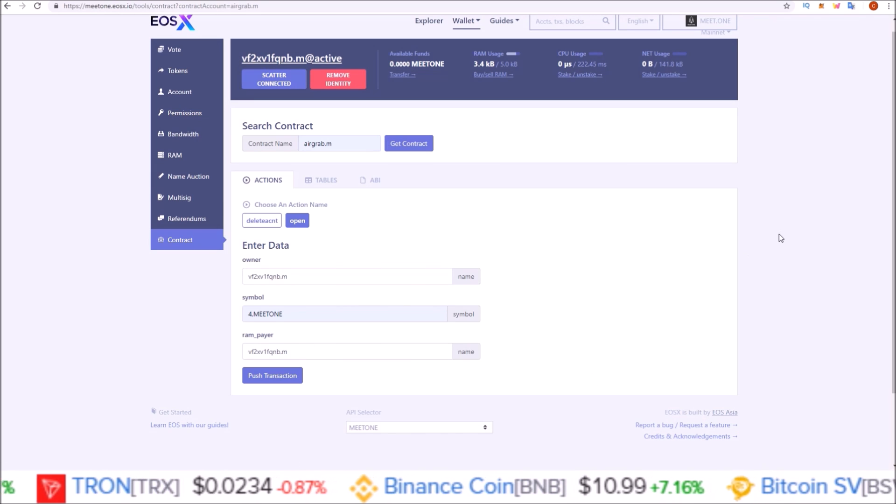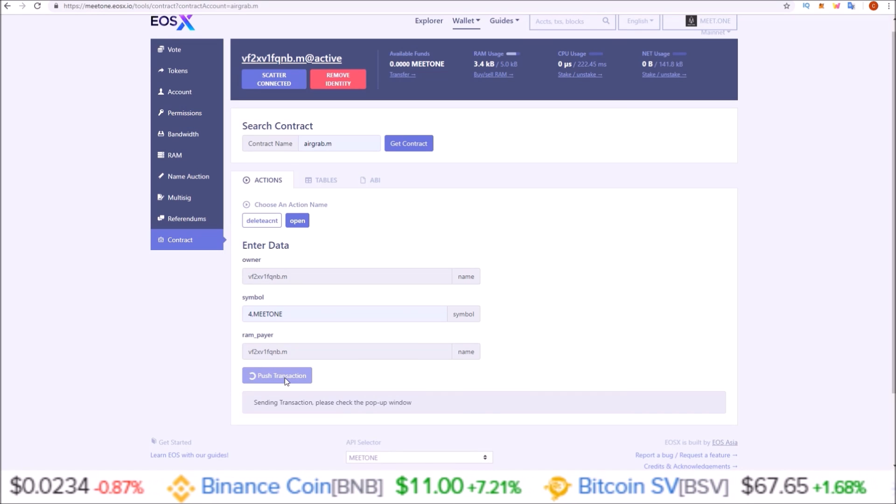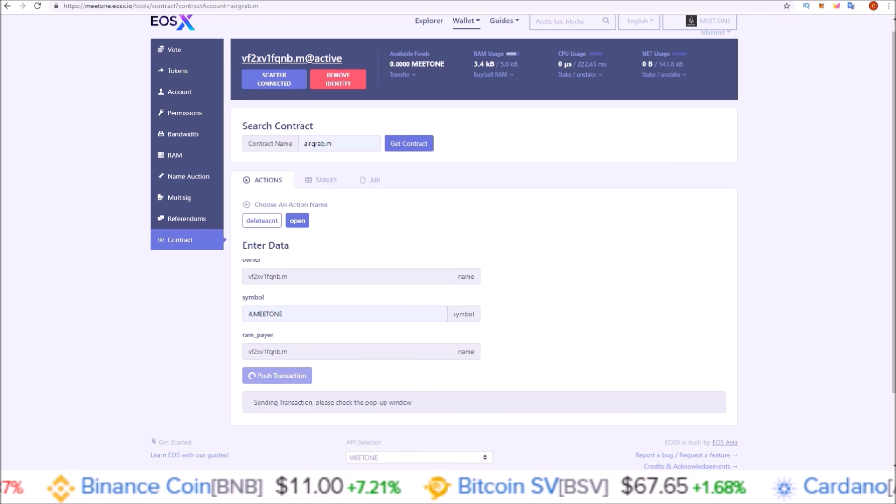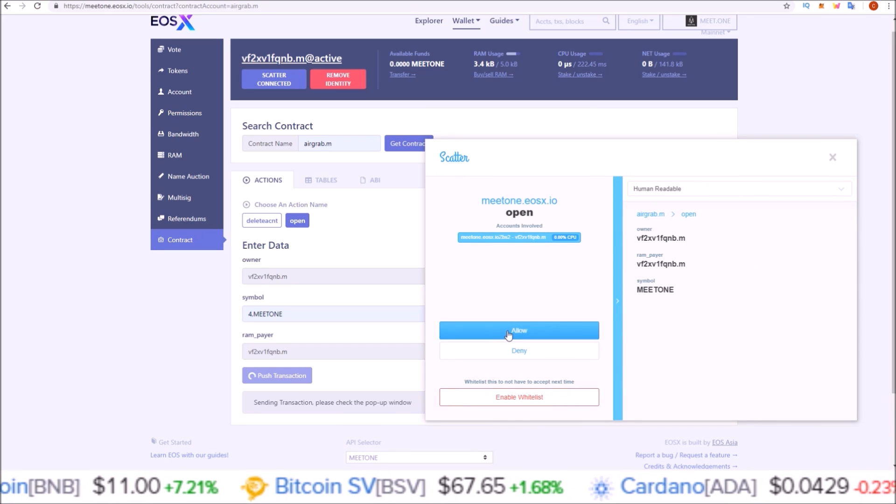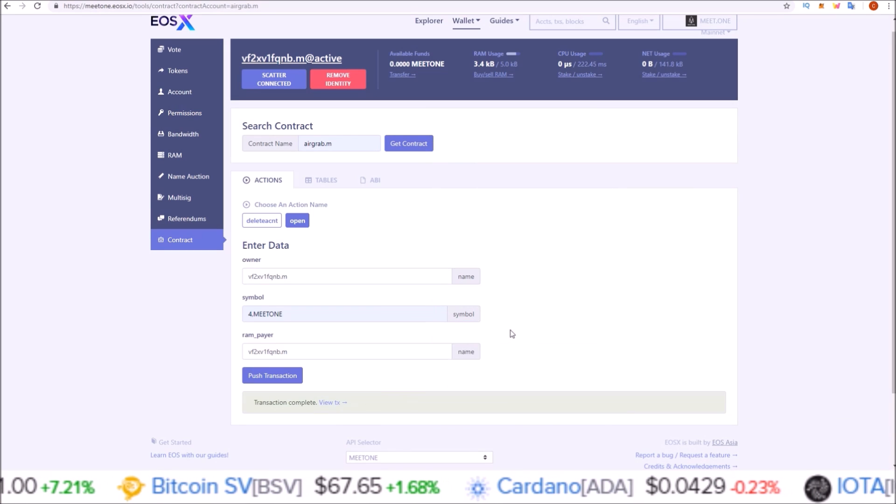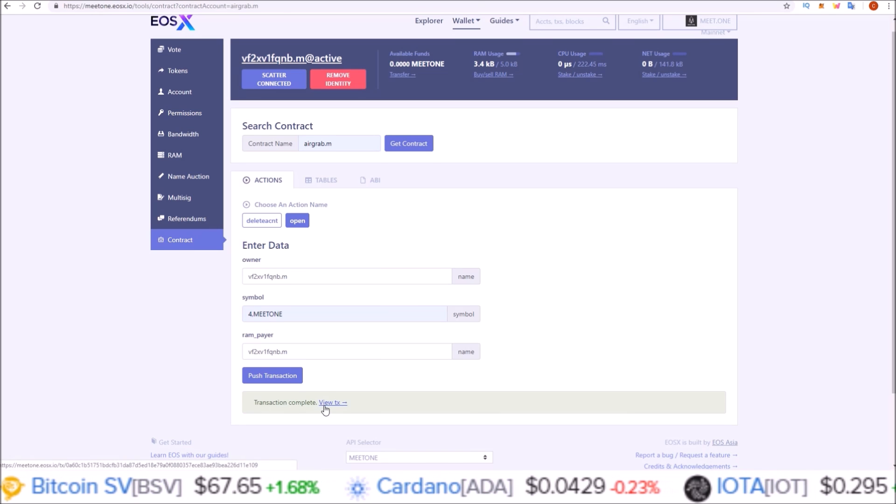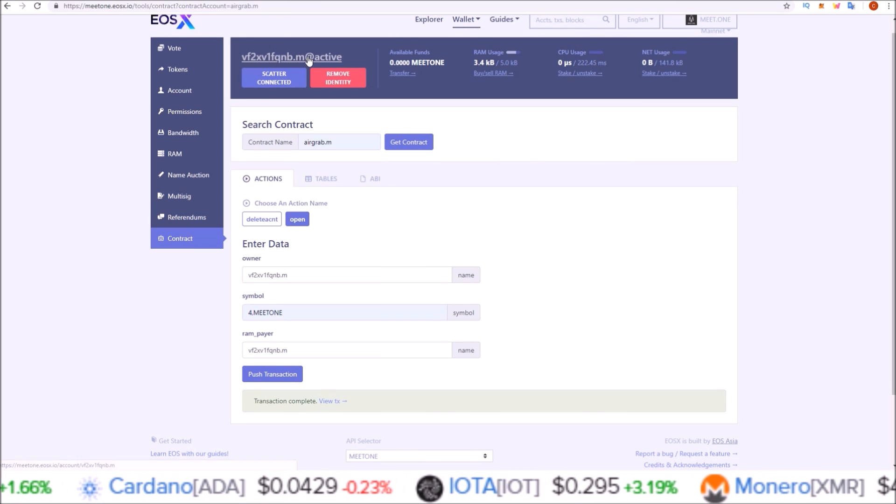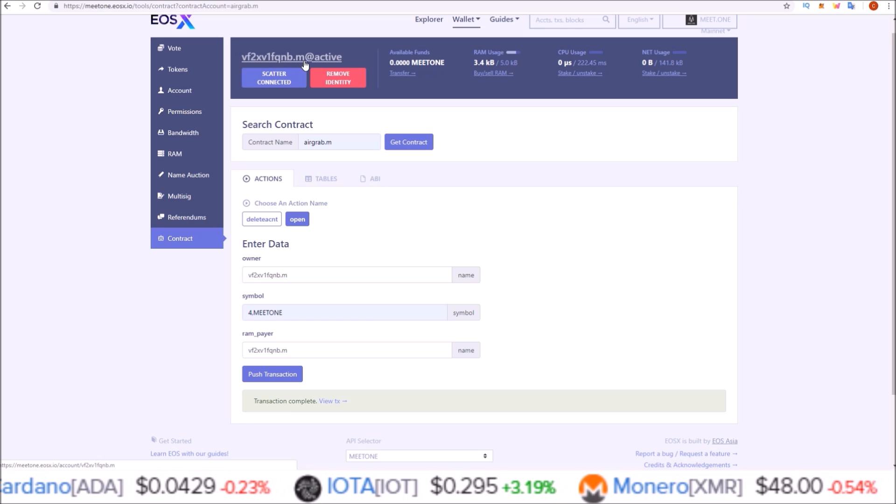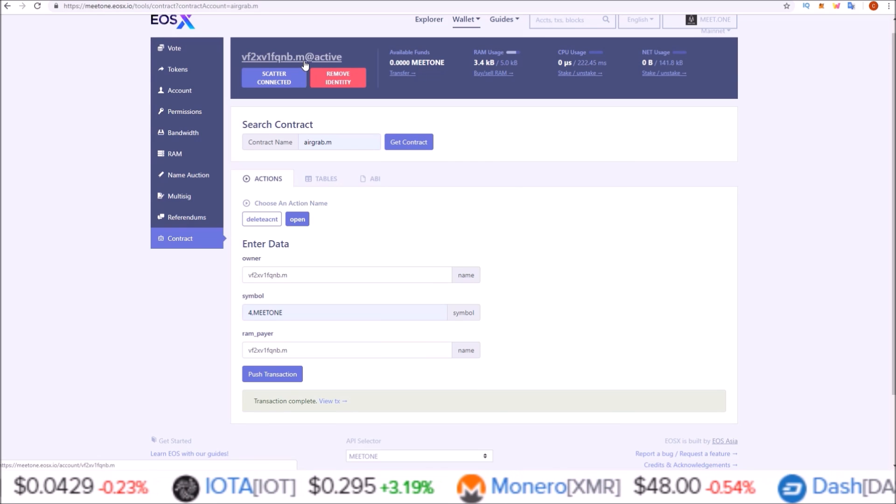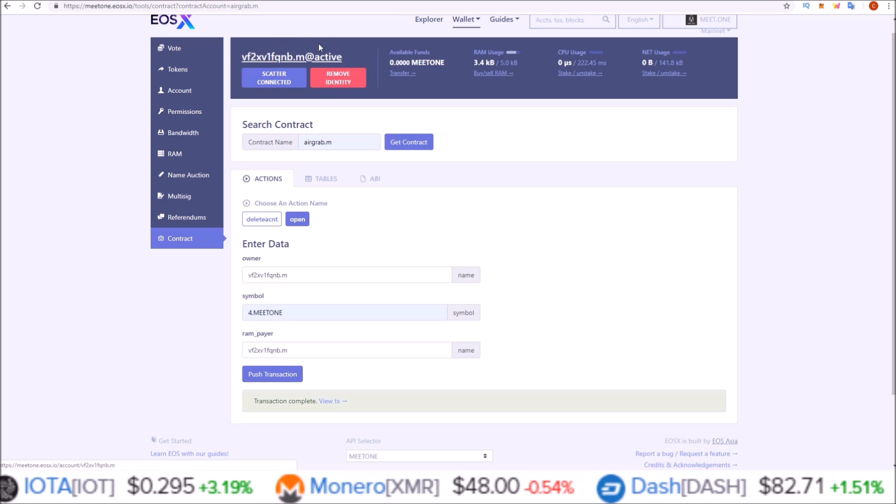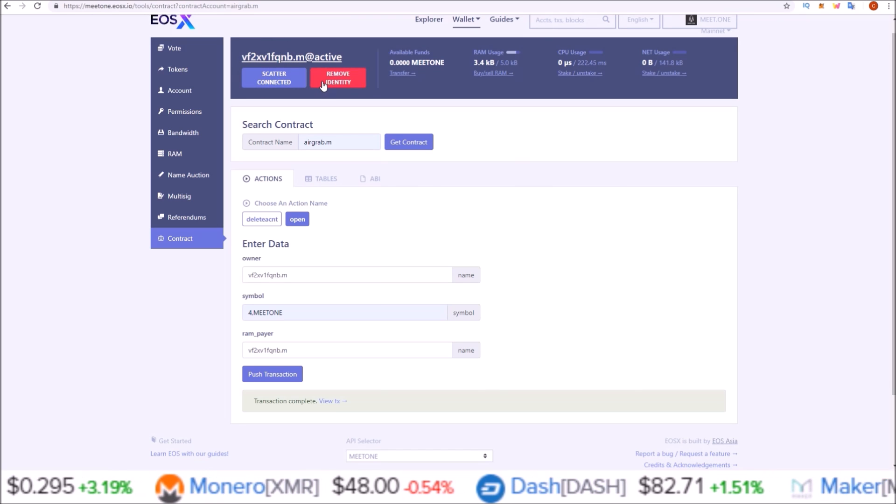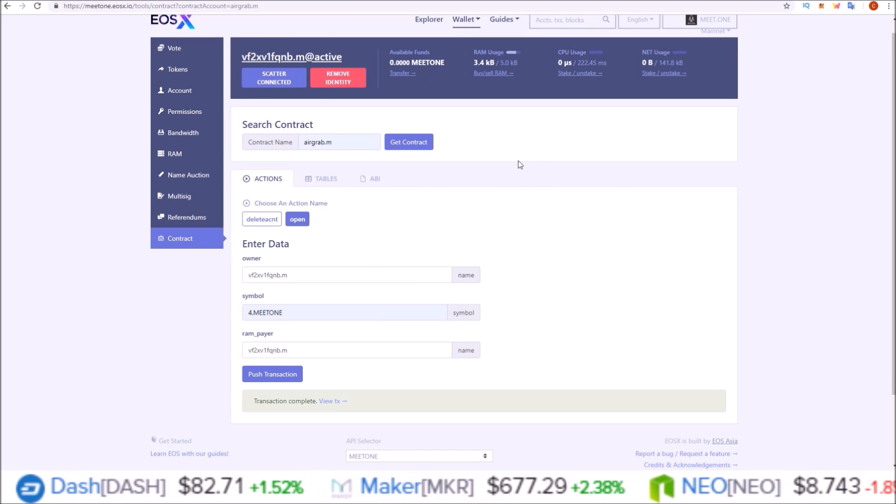Once you've done that, click push transaction and Scatter will pop up for you to confirm. Click allow. Transaction complete. Now this Meet One account has signed up for the air grab, and on March 7th when the tokens get dropped, this account will receive its Meet One tokens.